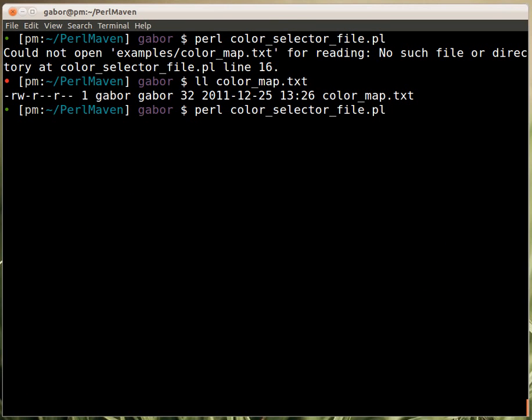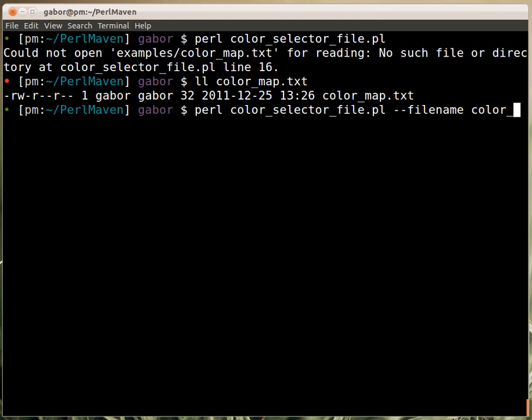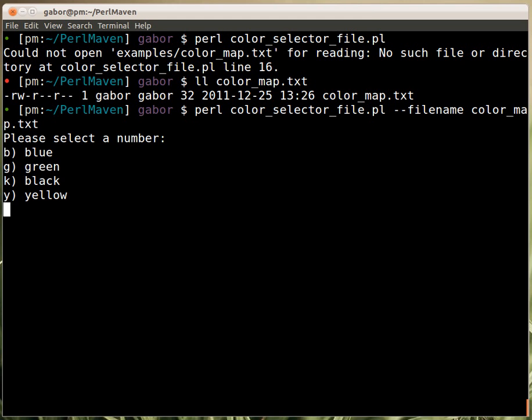So I can run the script and provide --filename and then the name of the file color_map, and indeed this worked. So you can see that it provides a menu with just letters on the left-hand side and then the colors.